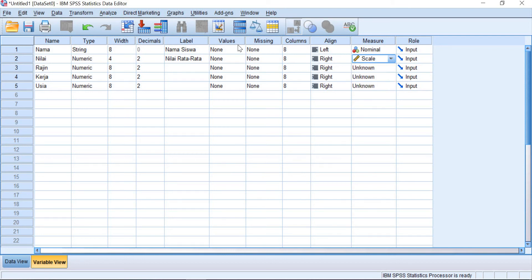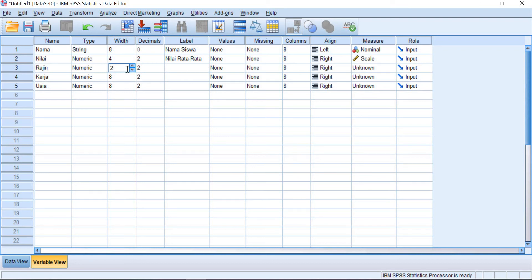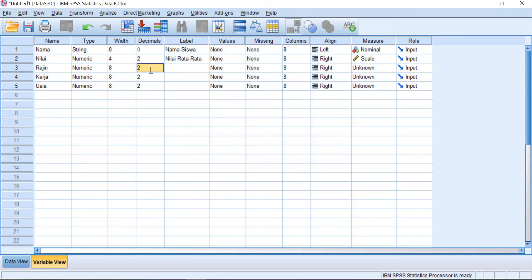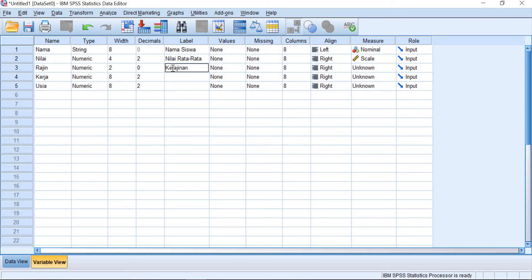And then kerajinan. Kerajinan, you can choose numeric. And you can choose two or maybe one. But okay, the decimal should be zero. And you can change it into two. And kerajinan keperpustakaan, this one. Because it is ordinal, so you need to give the values.